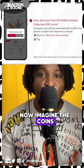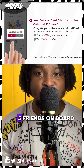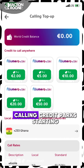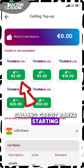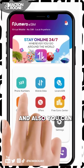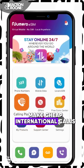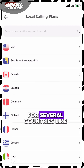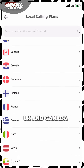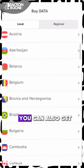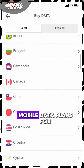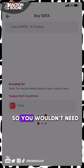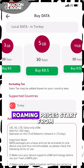Now imagine the coins you can gather if you get about 5 friends on board. With Numero, you can also buy calling credit packs starting from 2 euros, and you can make cheap international calls even at local rates for several countries like the USA, UK, and Canada. You can also get mobile data plans for over 150 countries, so you wouldn't need to pay expensive international roaming.